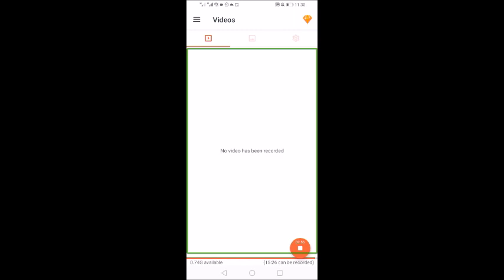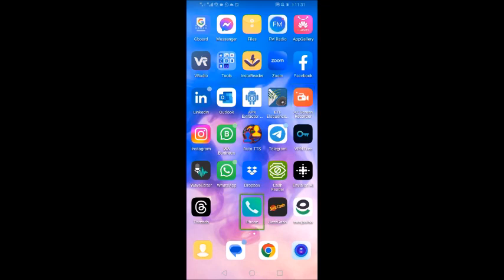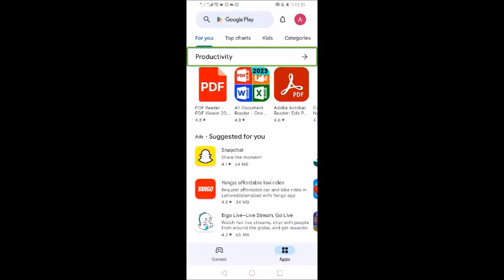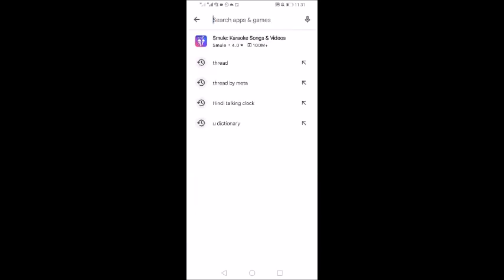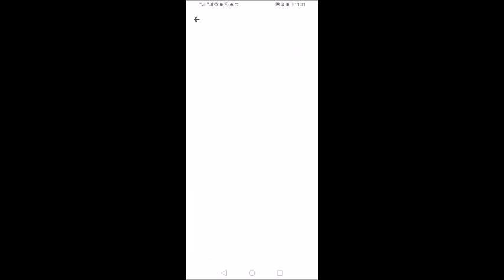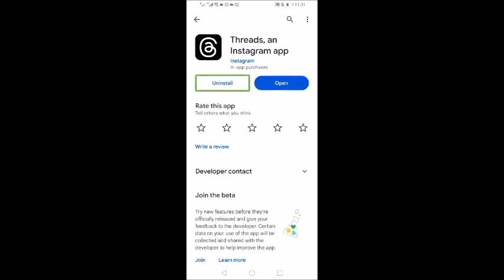Let's go and see how to log in. I will show you in the Play Store and see which one I have installed — I have already installed it. When you search it on the Play Store, you have a lot of apps, so you have to remember that it is the Instagram app where Threads will be installed. You have to install it.